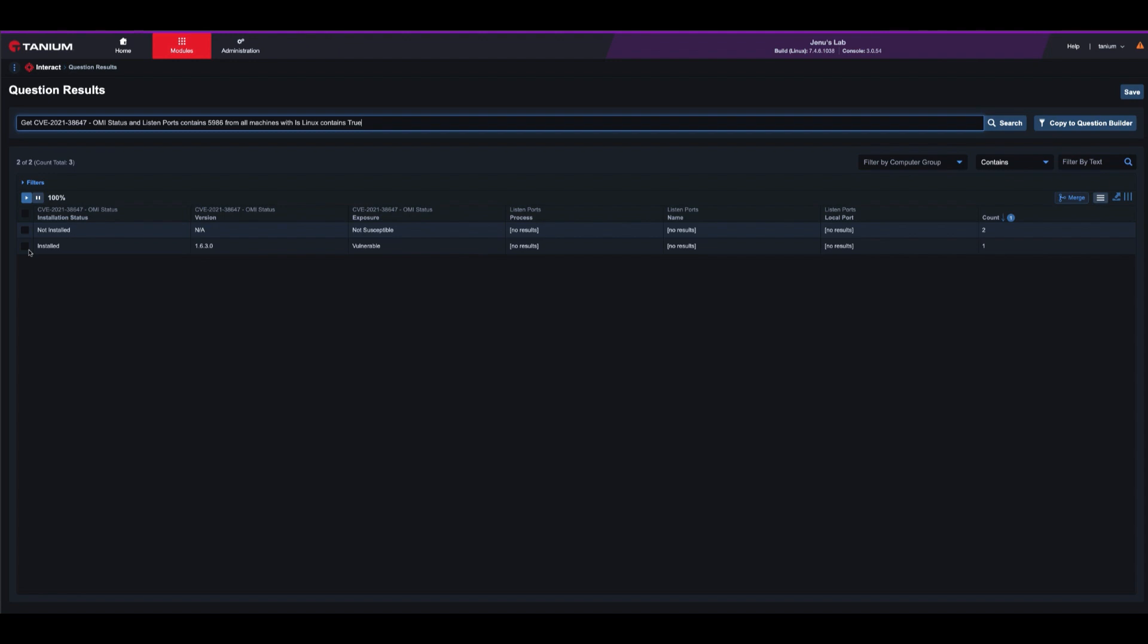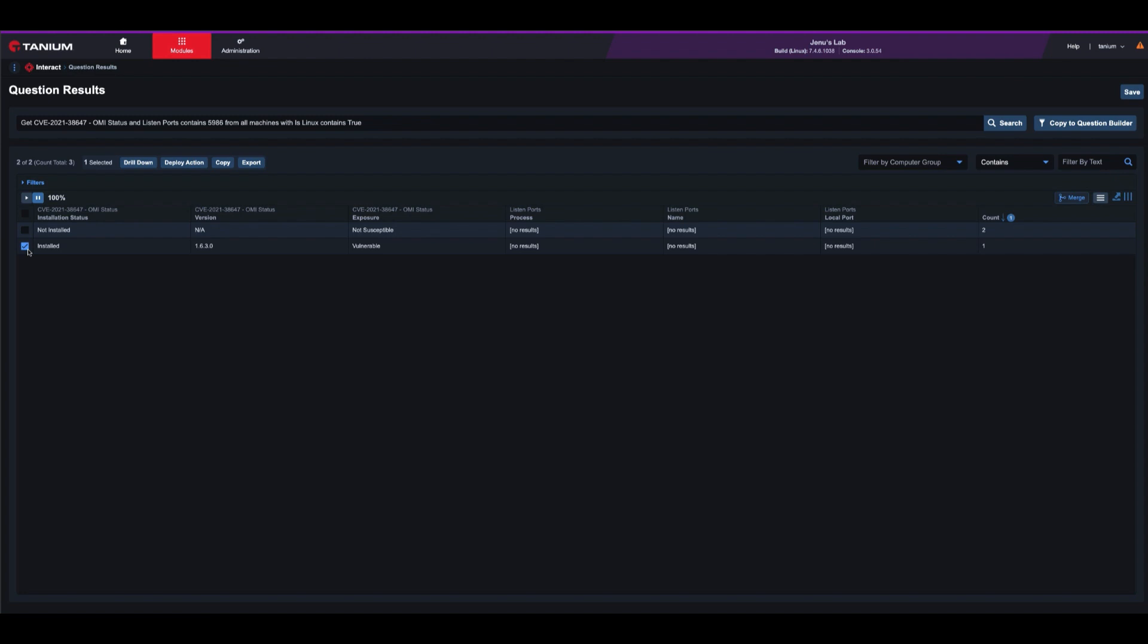Now, to remediate the vulnerability, customers can deploy an OMS agent upgrade package released by Microsoft on September 16th. The package contains the non-vulnerable version of OMI.